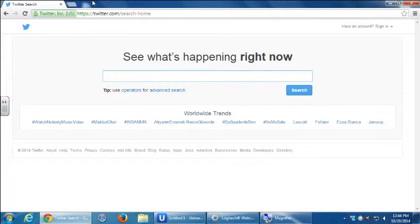Google used to present tweets right on the search results, but eventually they changed it because Google has their own social network, Google+, so instead of showing results from a rival social network, they showed results more from their own. Bing, a rival to Google, recently started to show tweets on their search. But it really behooves you to search for something on Twitter within the network itself — a Google search might not give you the results you're looking for.